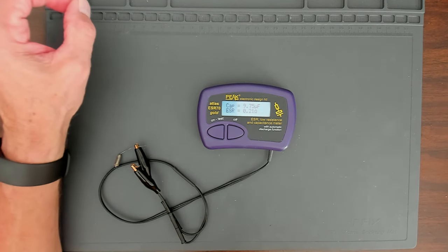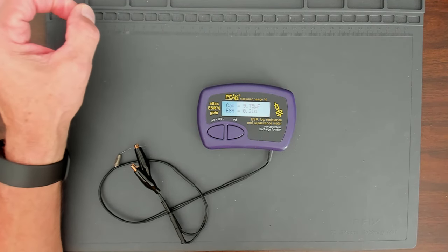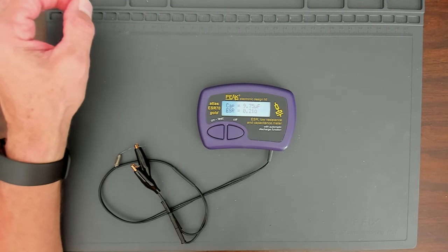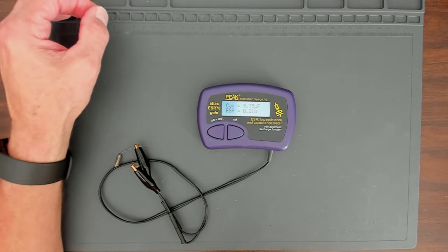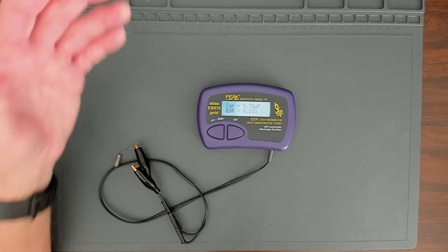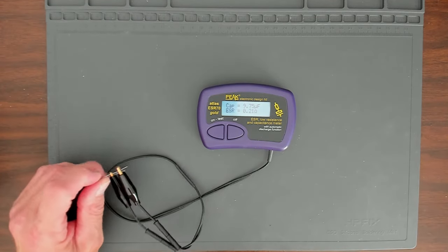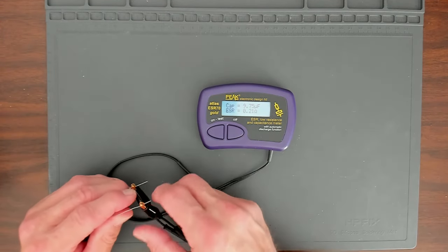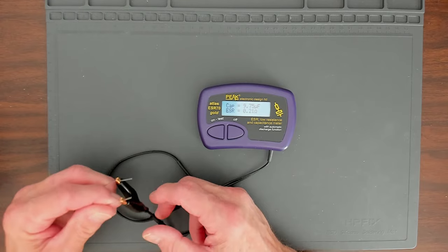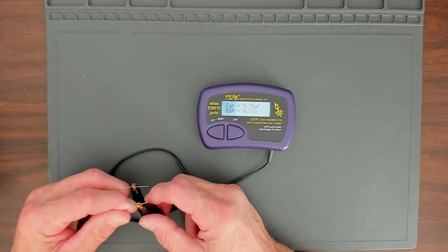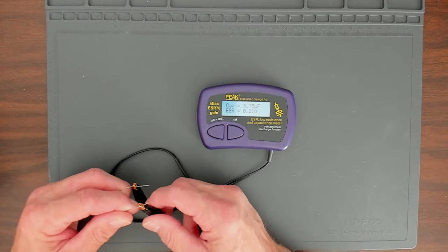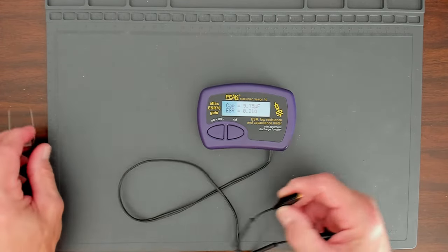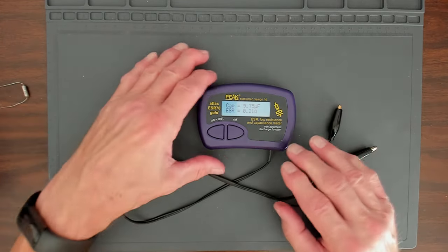Now this one says 9.75 microfarads. Again, 9.75 microfarads. And ESR of 0.21 ohms. Again, it's well within it. Because like we said, for this to be bad, it would have to be 4.9 ohms or higher.